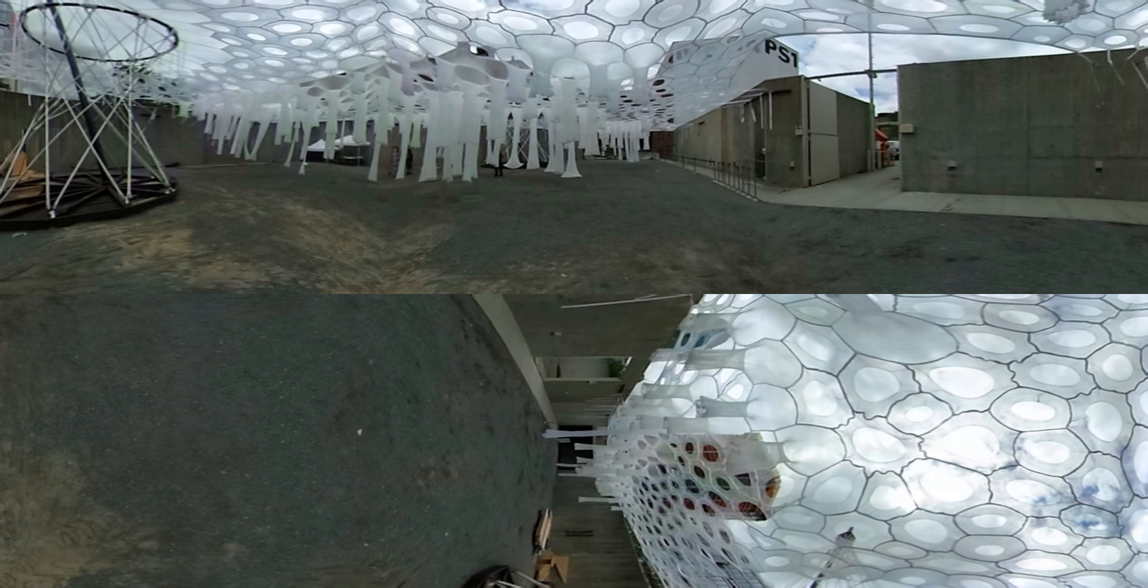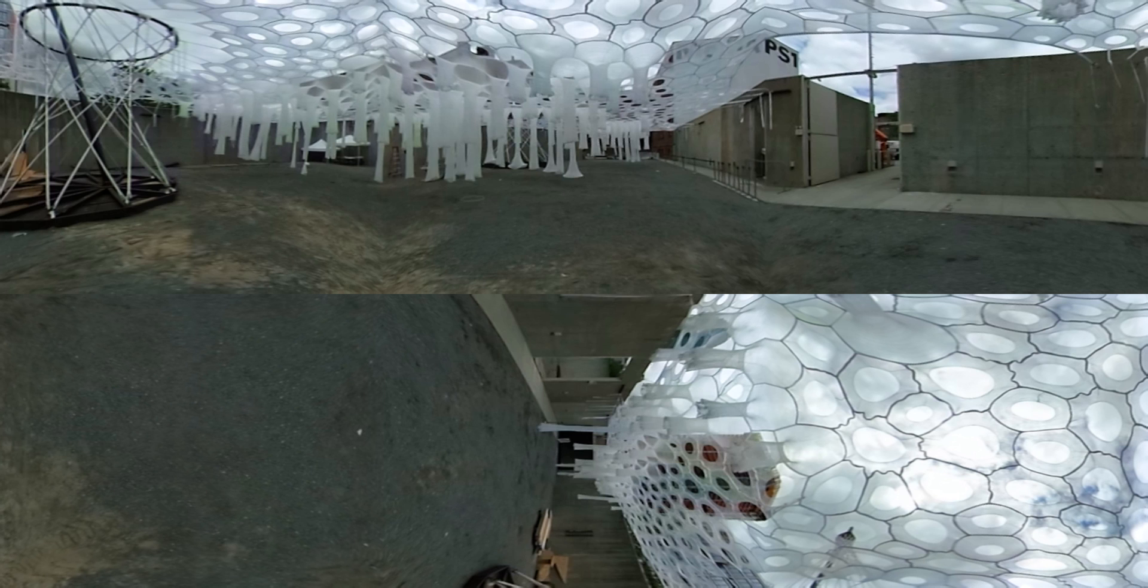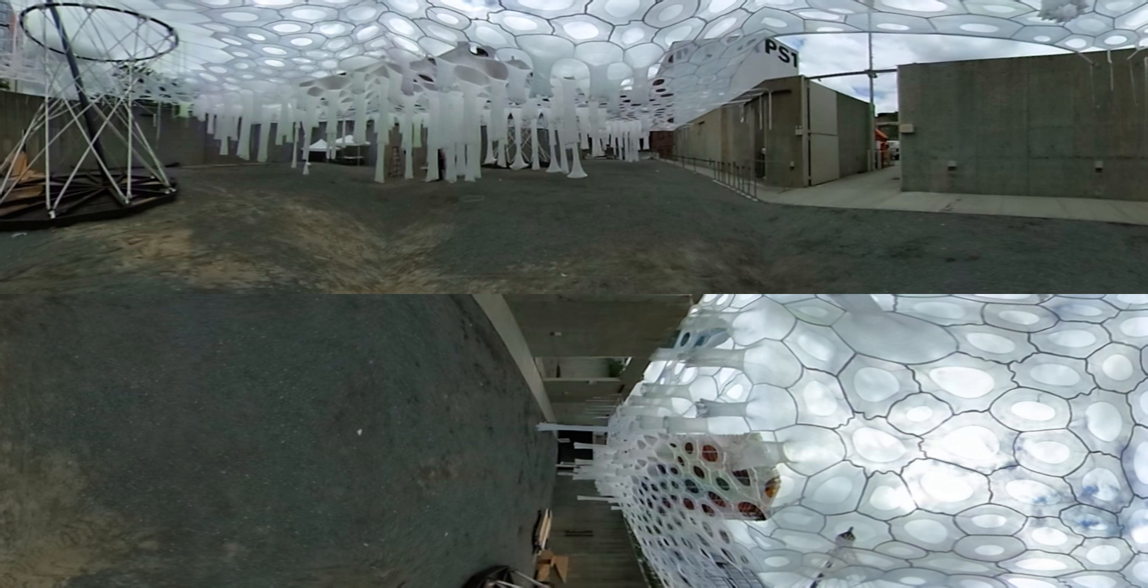So what you're viewing currently is about week three of our installation process, installation and construction. And what you're looking at is over a million yards of thread,